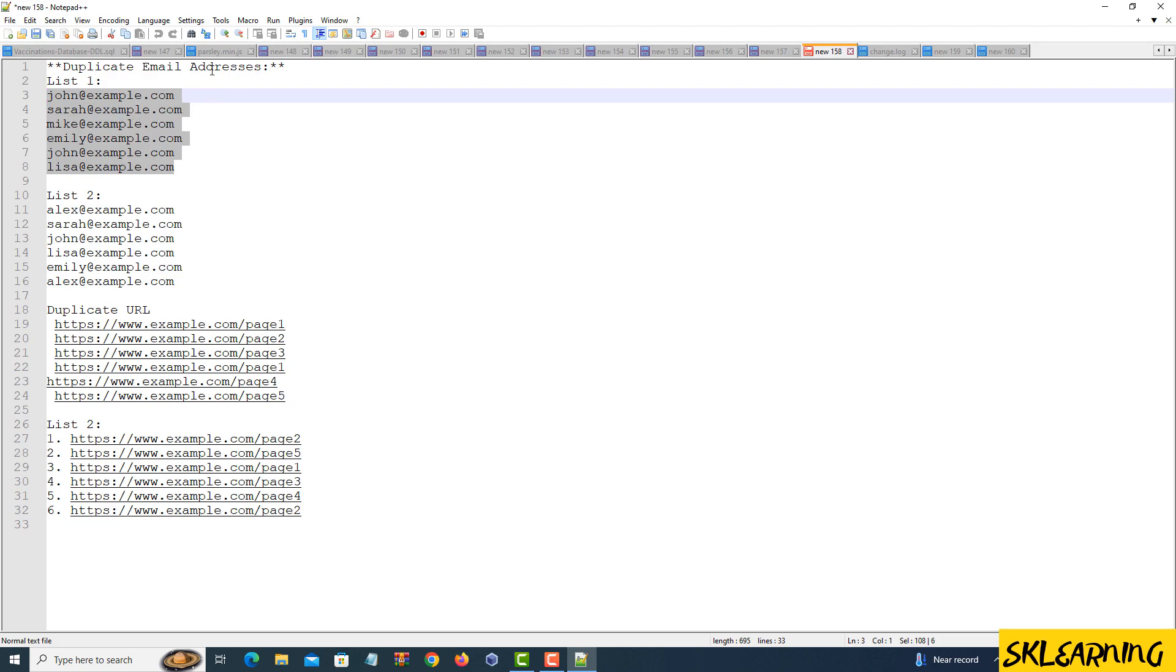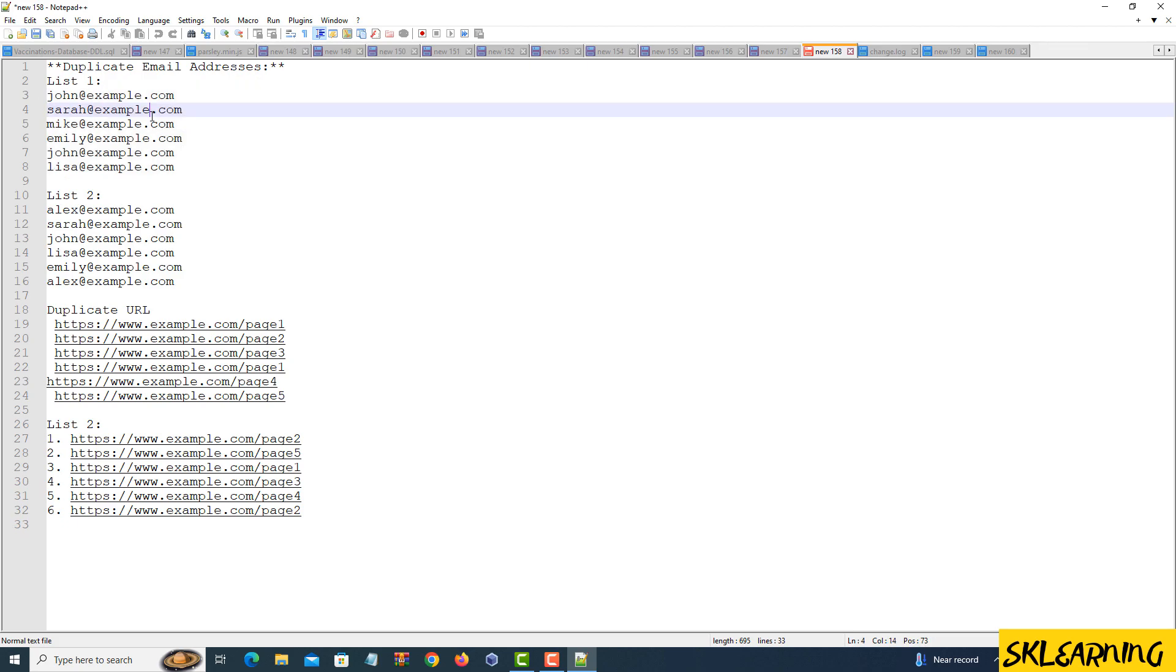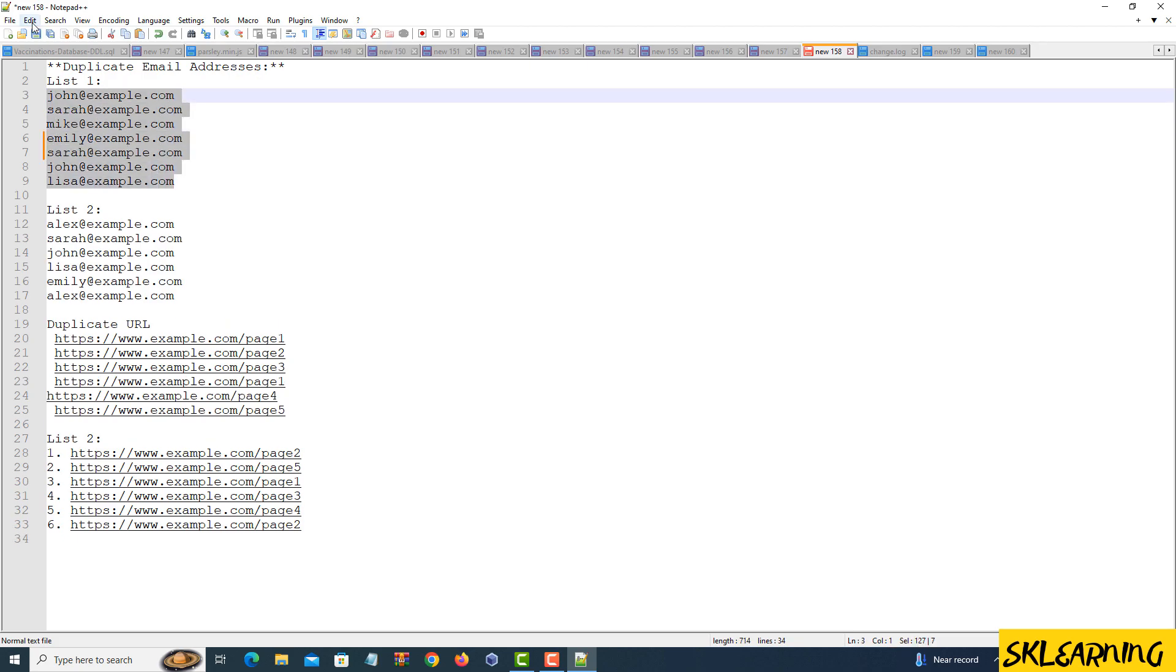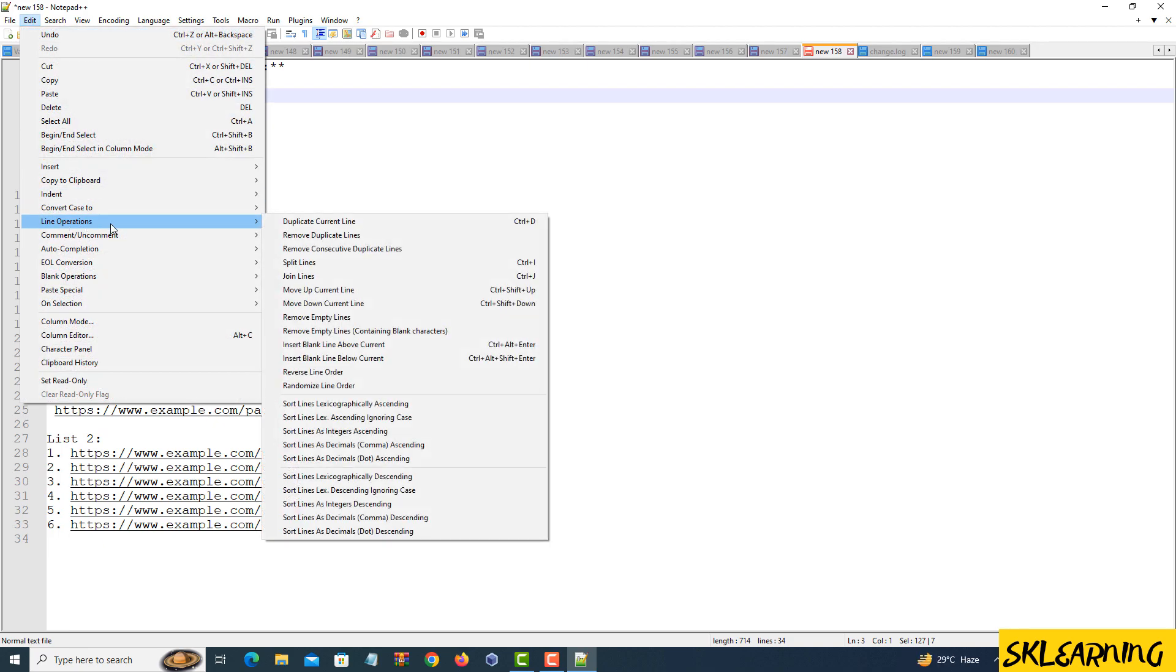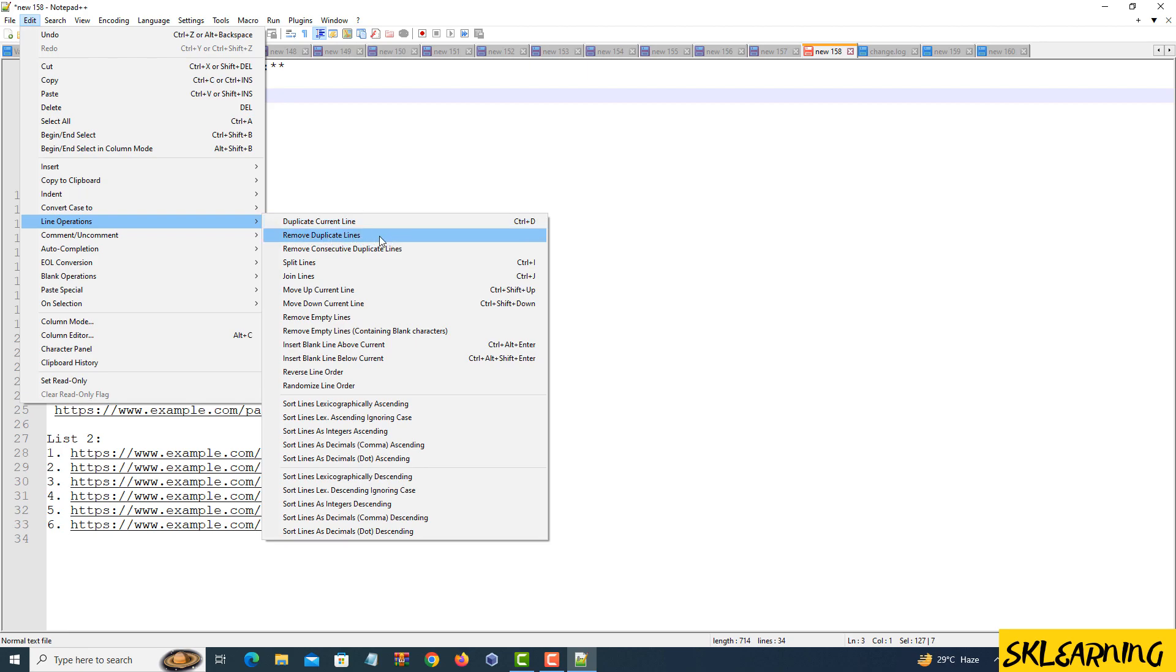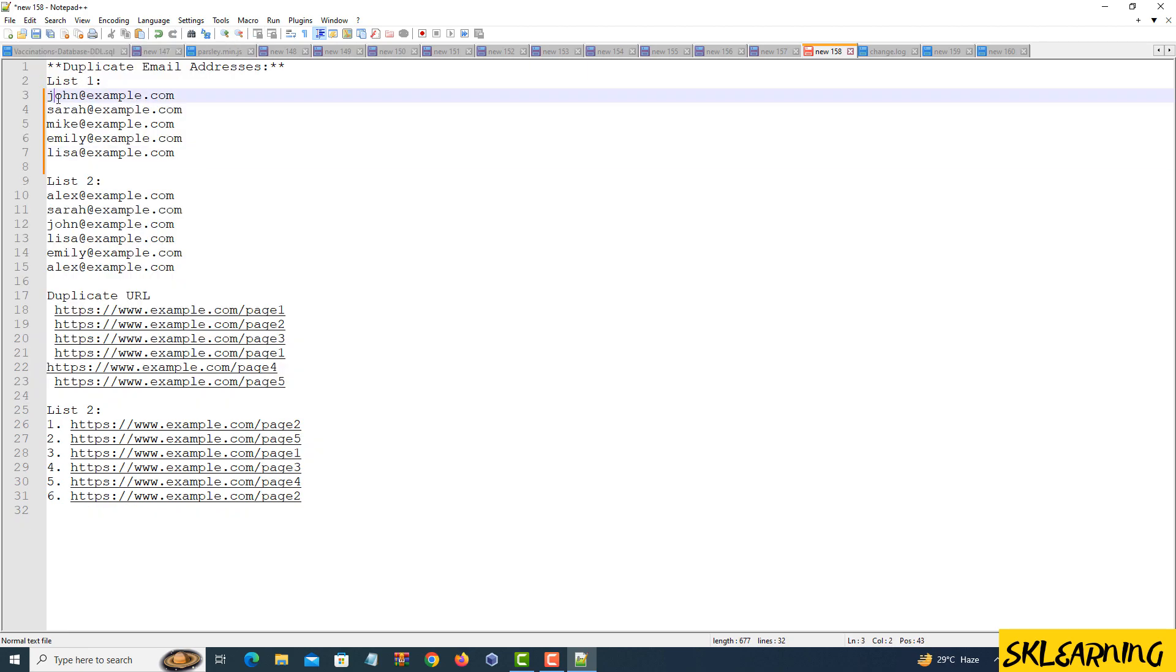Remove duplicate lines. Here's the magic part. To remove those duplicates, follow these steps. First, select all the text by pressing Ctrl plus A or by clicking and dragging. Next, head over to the Edit menu at the top, then choose Line Operations and finally, click on Remove Creative Duplicate Lines.